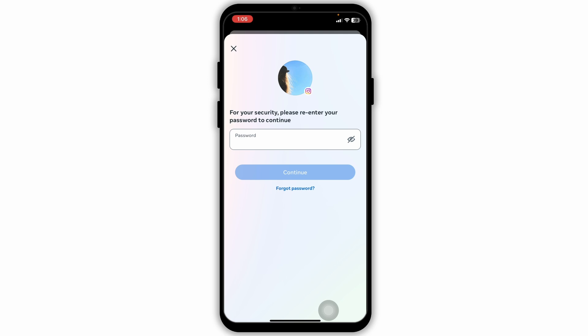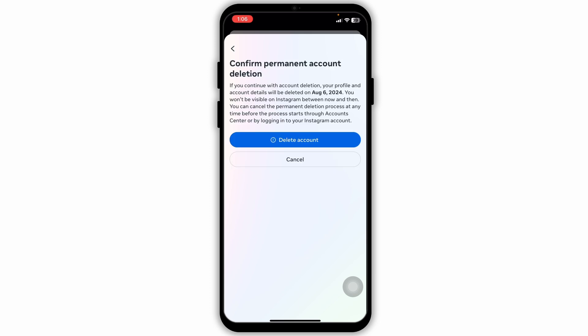For the security process, type in your password here, then click on continue. Confirm permanent account deletion and click on delete.